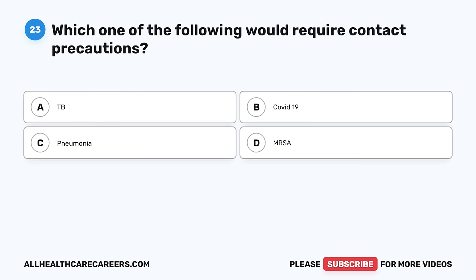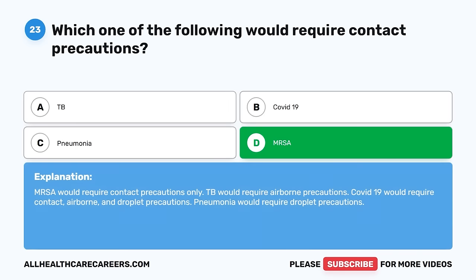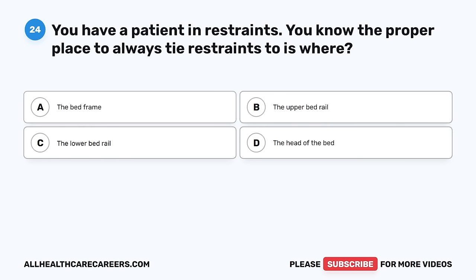Question 23. Which one of the following would require contact precautions? A. TB. B. COVID-19. C. Pneumonia. D. MRSA. The correct answer is D, MRSA. MRSA would require contact precautions only. TB would require airborne precautions. COVID-19 would require contact, airborne, and droplet precautions. Pneumonia would require droplet precautions.